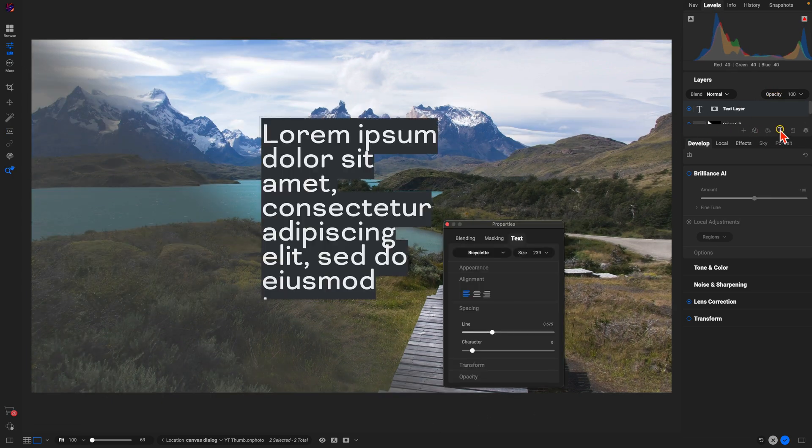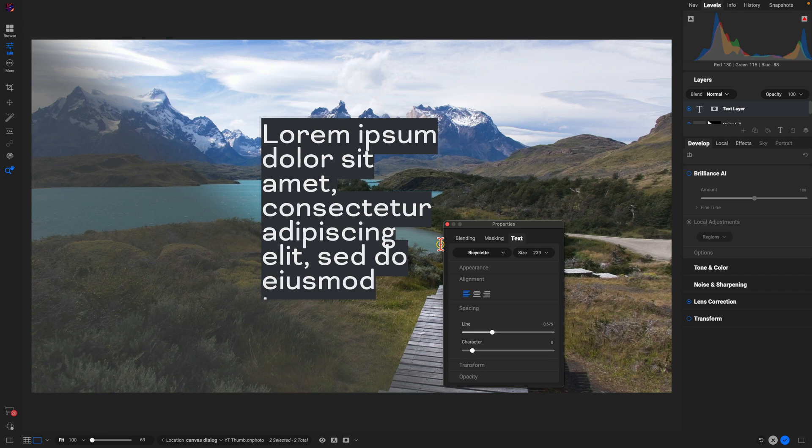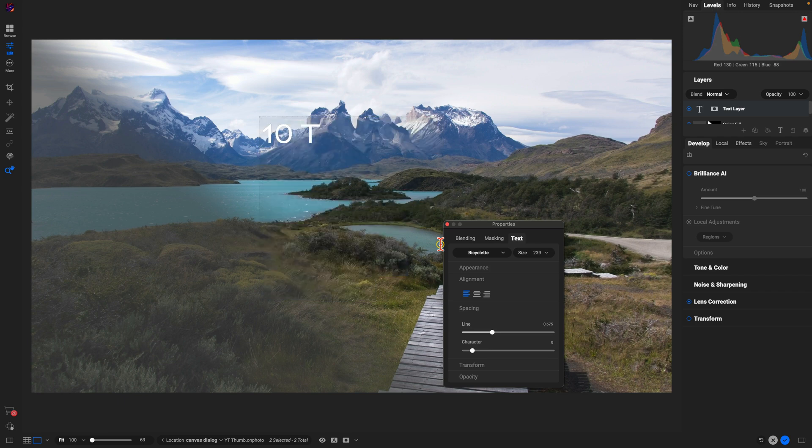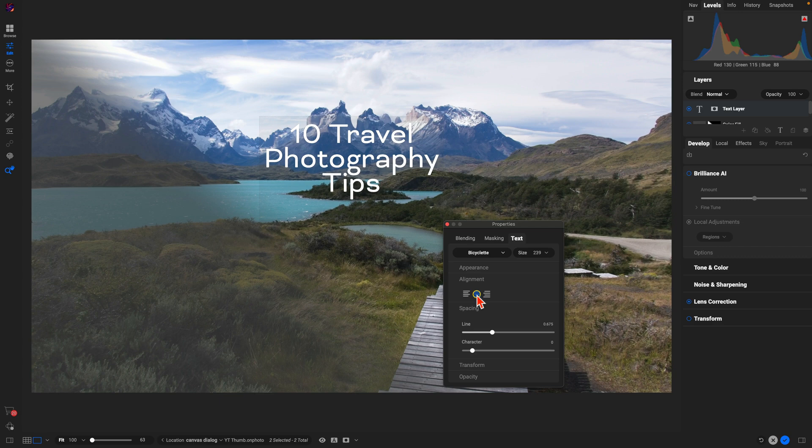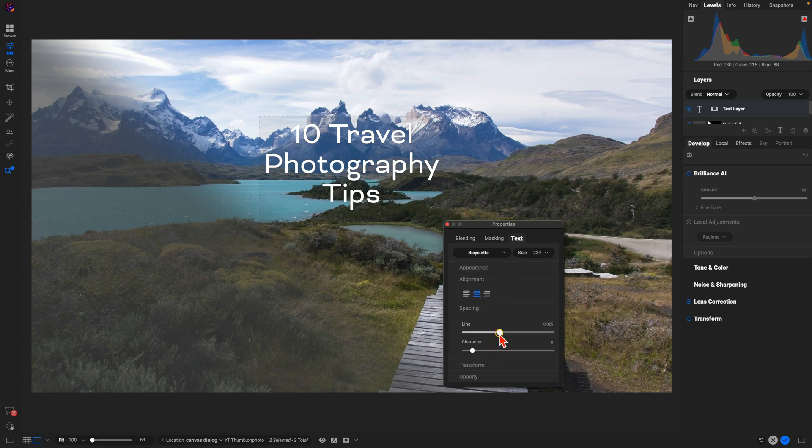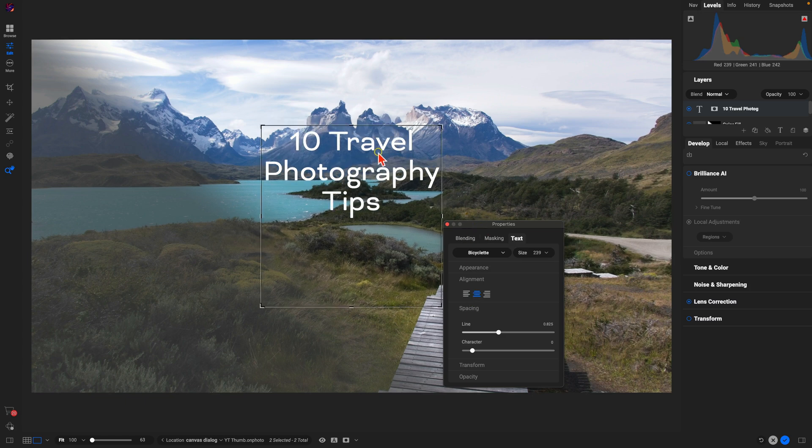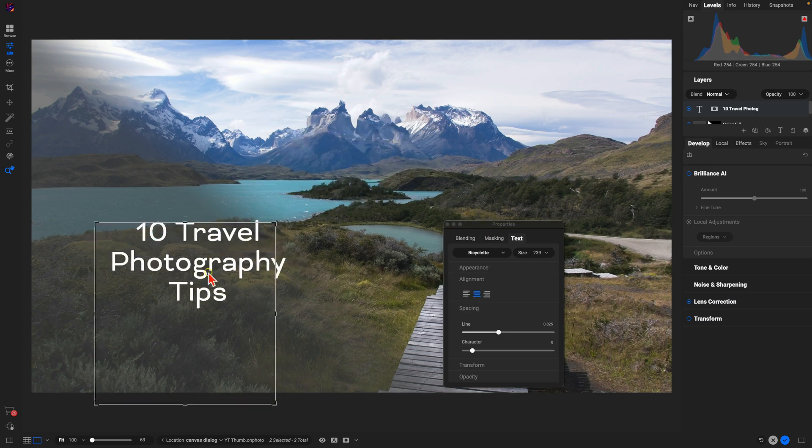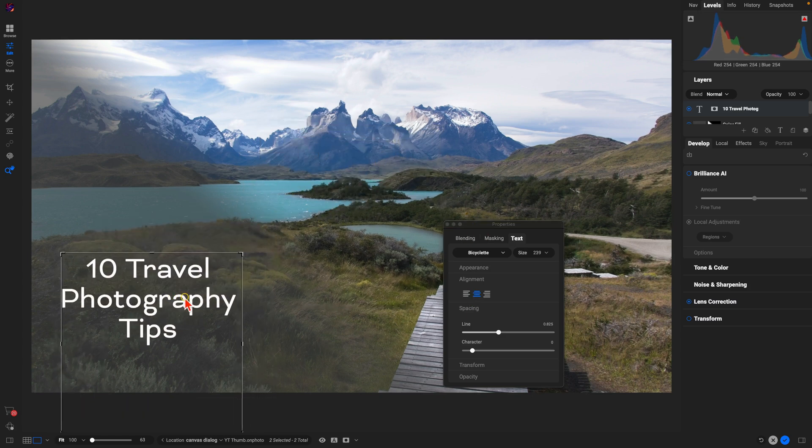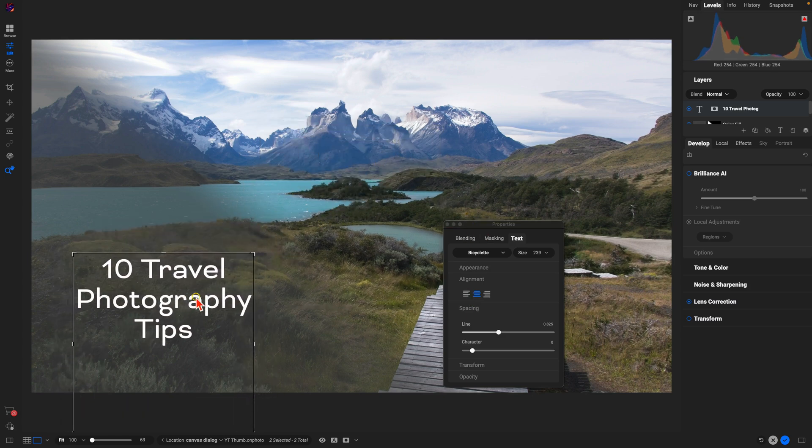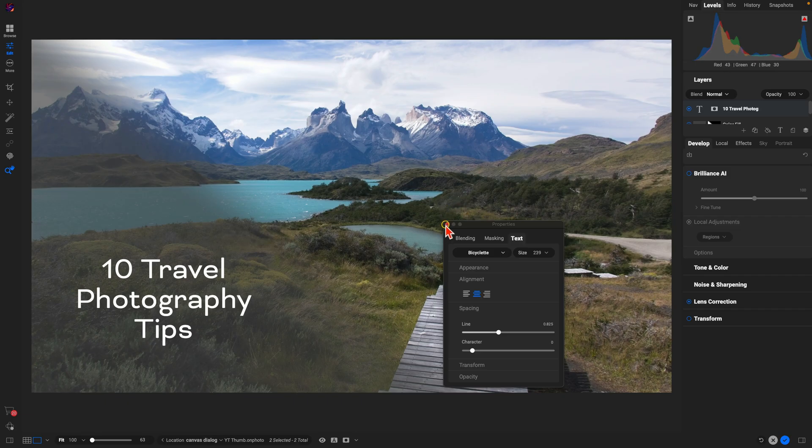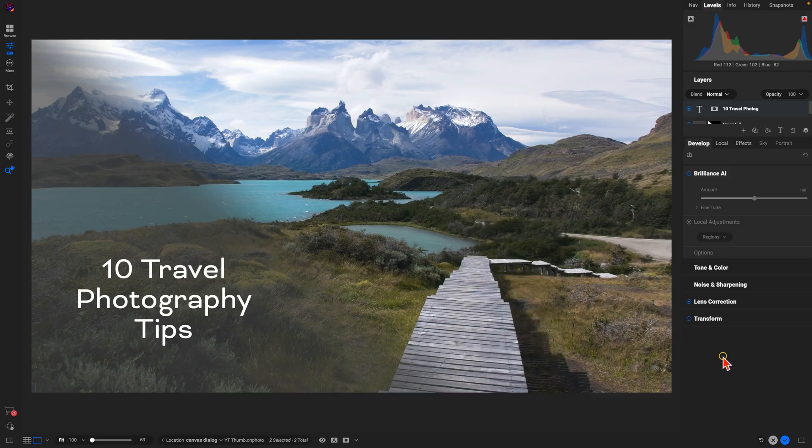I'll just name this 10 Travel Photography Tips. I'm going to make sure it's center aligned there. Let me make a little bit more space between the lines, so that's looking good. Let's just drag this down so that we can read it a little bit easier.